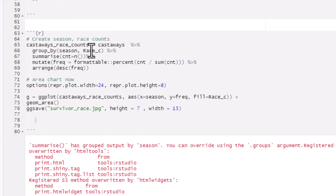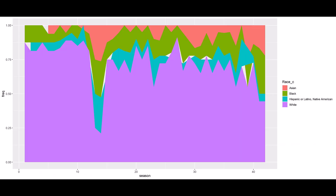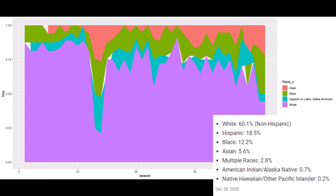I then grouped by season and by this cleaned-up race field, counted, figured out the frequency, and created a pretty cool area chart. The x-axis is the season from season one to season 42, and the y-axis is frequency — basically the percentage of that race in that season. For instance, in season one it was about 82% white and roughly 18% Black. Then Asian and Hispanic races start coming in later. It's important to compare this to the actual US racial breakdown: about 60% of Americans are white, so that should be the representative number in Survivor, and you can see we're now at about 50%, which is actually below average.